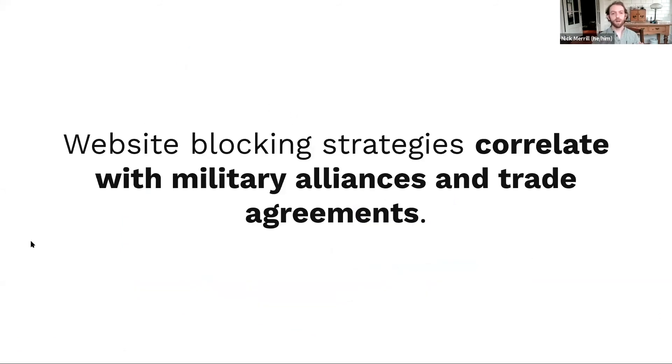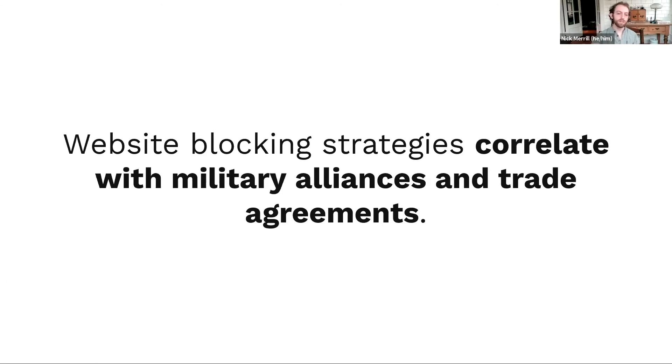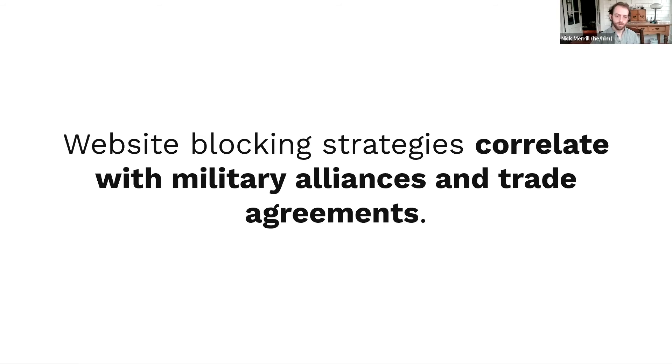So, one thing that was very interesting, once we compiled all this data, is that we tried to correlate it with other kinds of political relations issues, like military alliances and trade agreements. And guess what? Website blocking strategies do correlate with these types of agreements. In fact, we can predict pretty well, based on your website blocking strategy alone, whether you are in a trade agreement or a military alliance with another country.